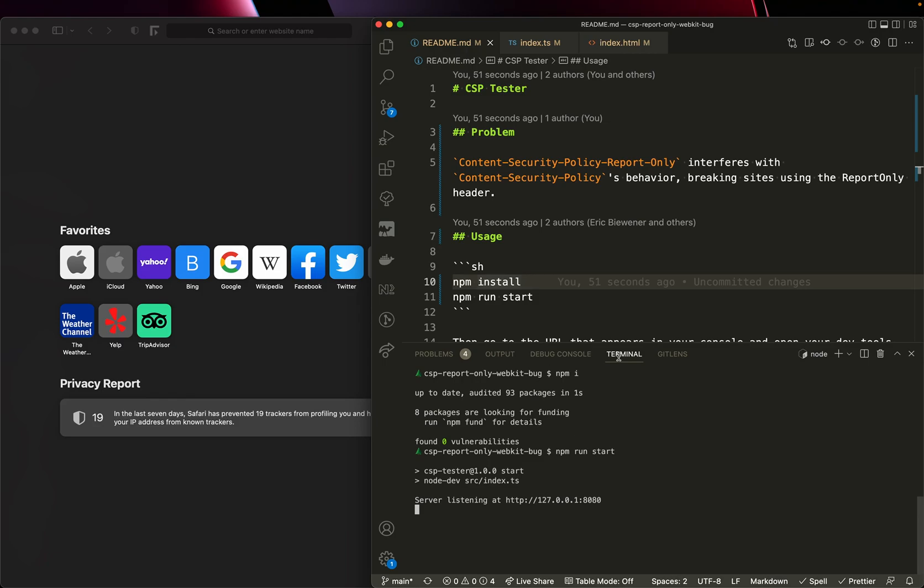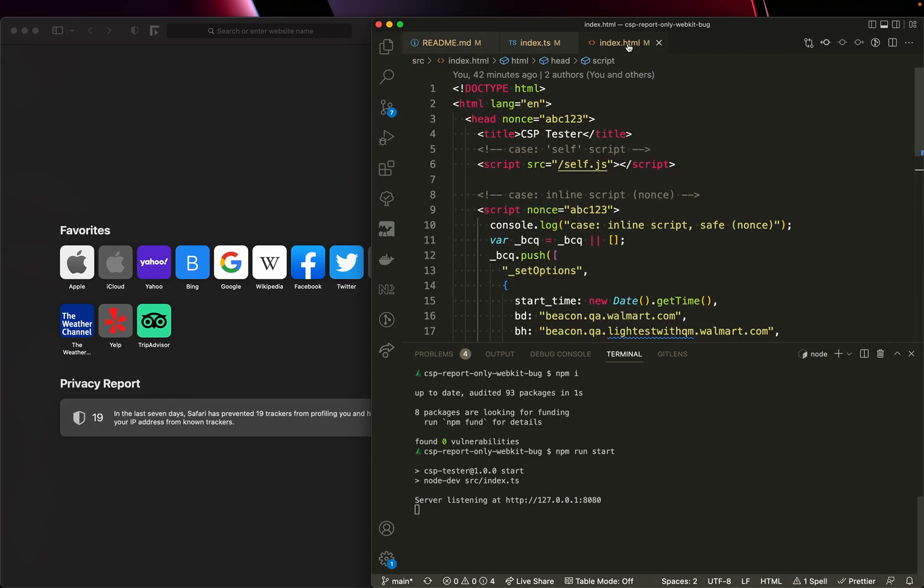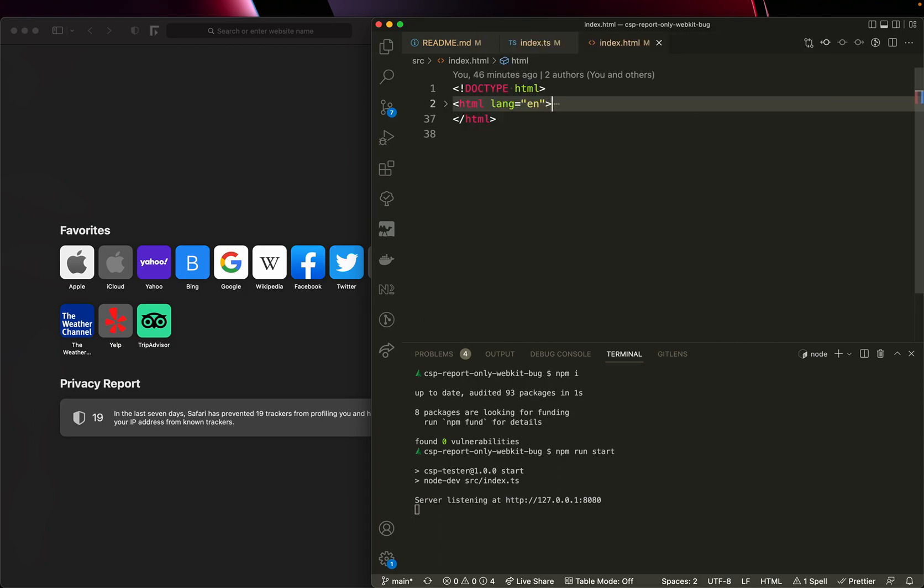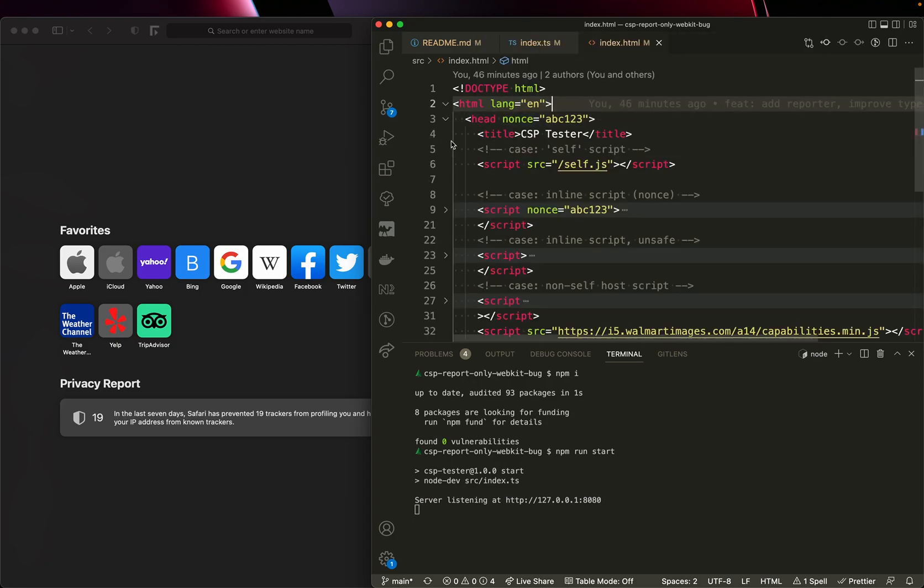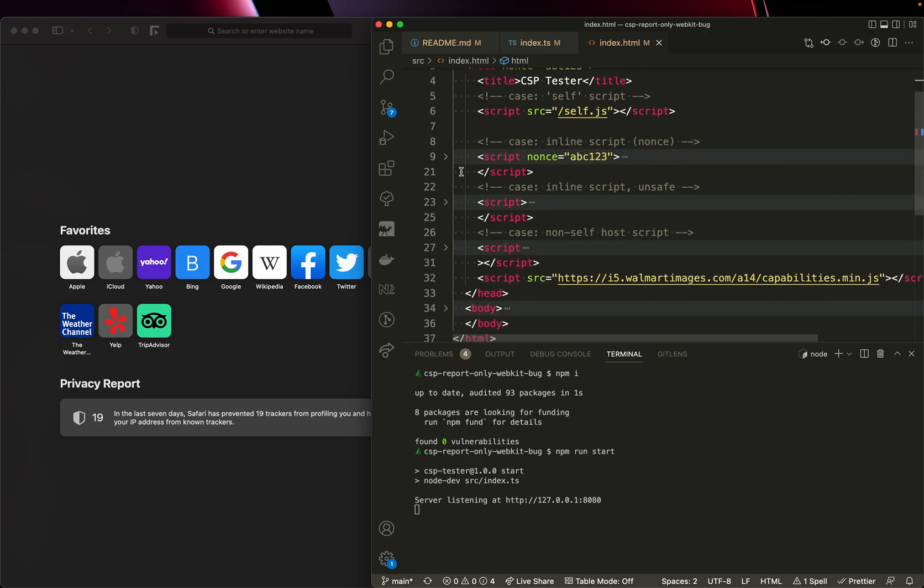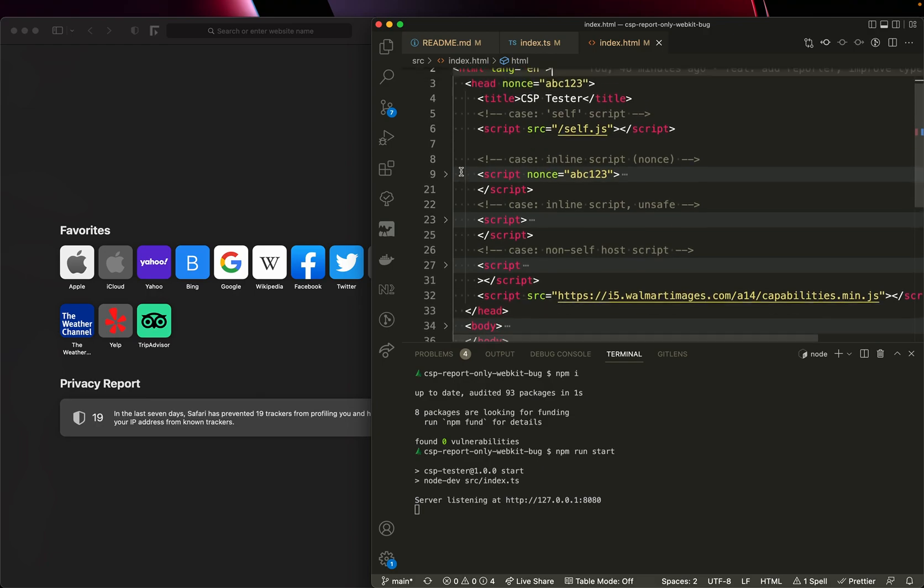The server application serves an HTML index page like this. Let me fold it all. And inside of the index page, you can see there's a variety of scripts.